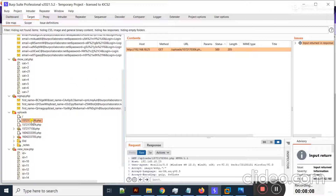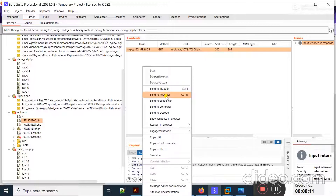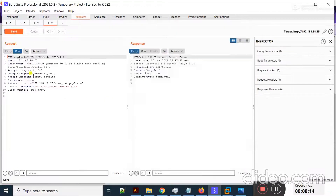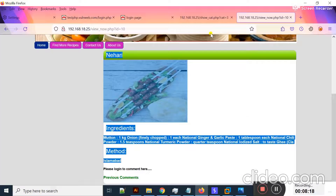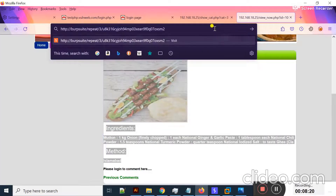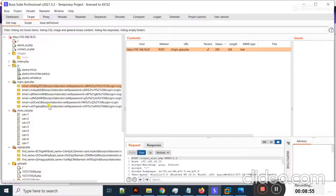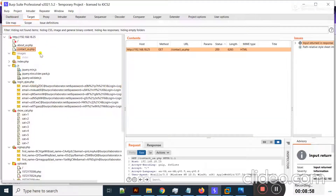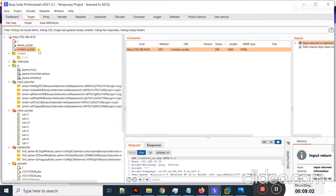You can also check the uploads folder — if I send this request to the Repeater, copy the URL and open it in the browser, nothing is present in this directory. In this way you can use the Burp Suite crawler option to crawl a whole website, find different vulnerabilities on each page, and discover different parameters using different techniques.